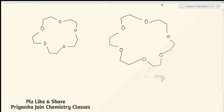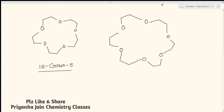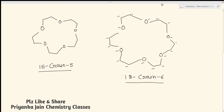Here we have two different types of crown ethers as examples. In the first crown ether, there are five oxygen atoms, so we write 'crown-5.' Counting the total atoms: 1 through 15, giving 15 atoms total — so this is called 15-crown-5. Similarly, the second crown ether has six oxygen atoms, making it 'crown-6.' Counting all atoms gives 18 total, so this is called 18-crown-6.